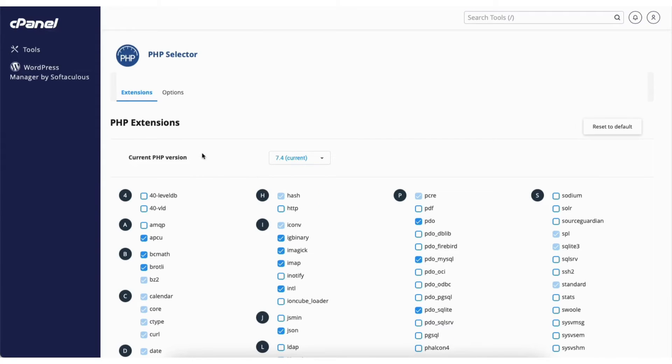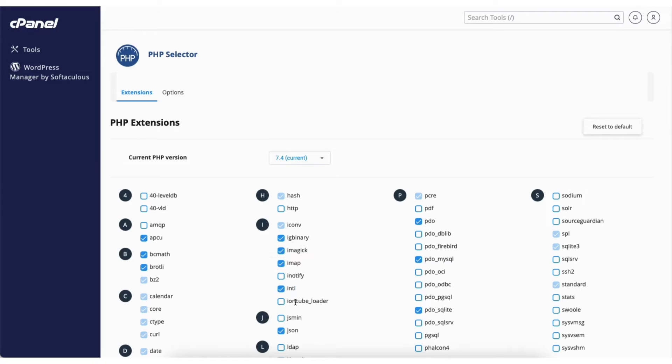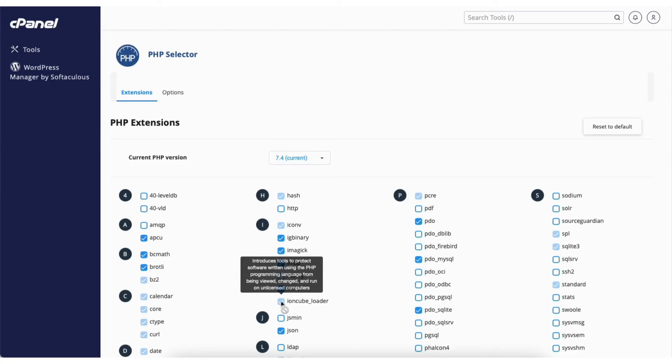Under the PHP extensions you'll see Ioncube Loader. Select it to install and enable it. I'll select it.